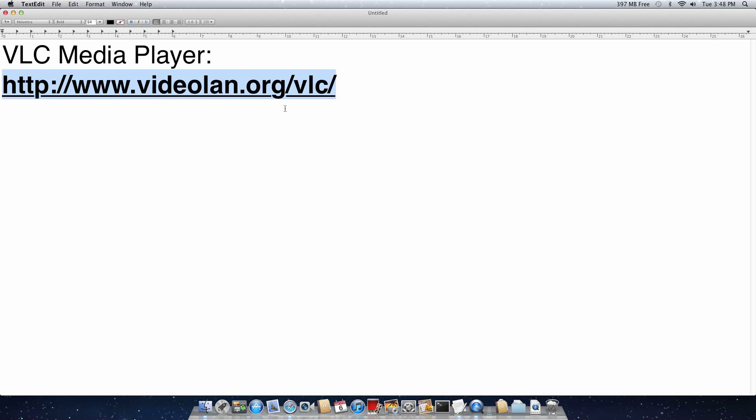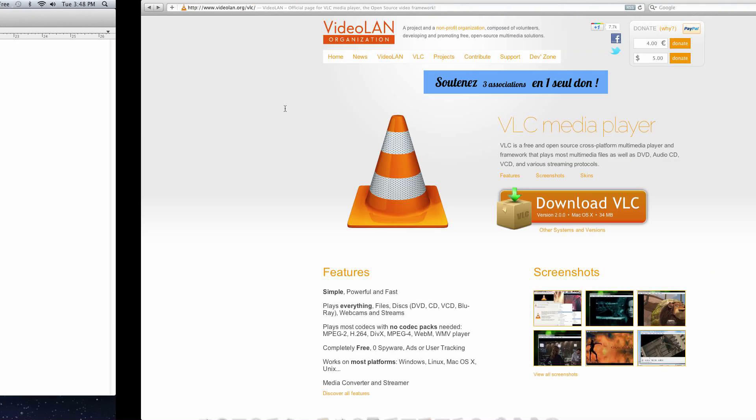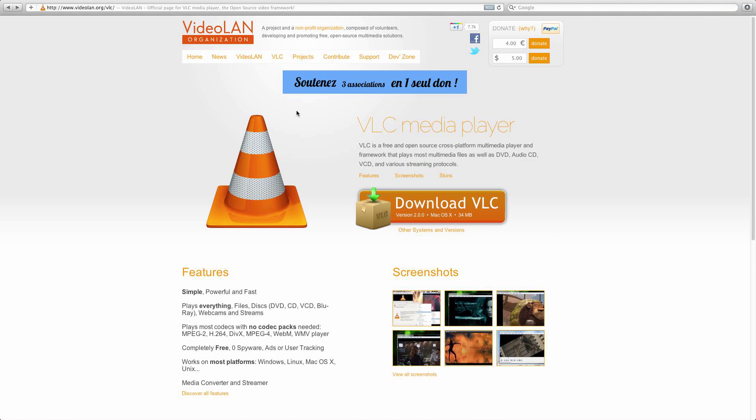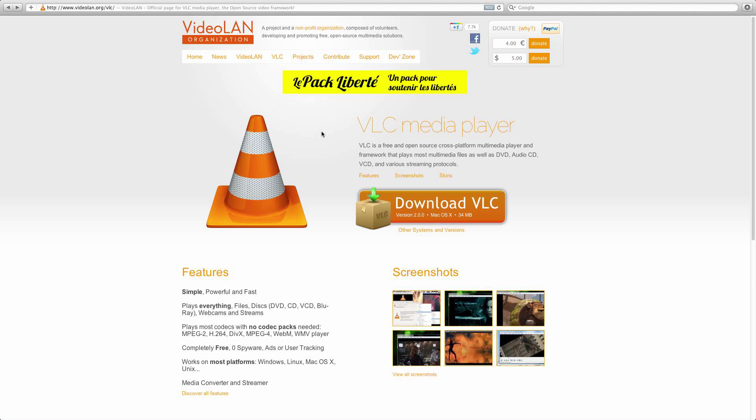I actually already have it pulled up. This is what it should look like. So once you get to this webpage, you're going to want to click on Download VLC.